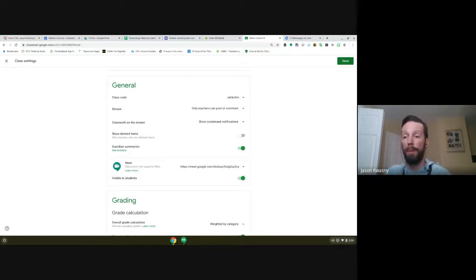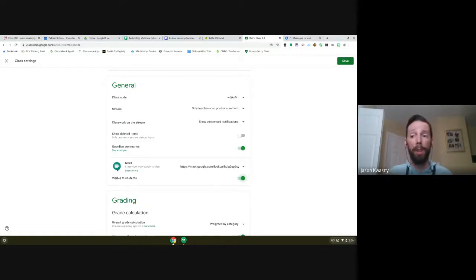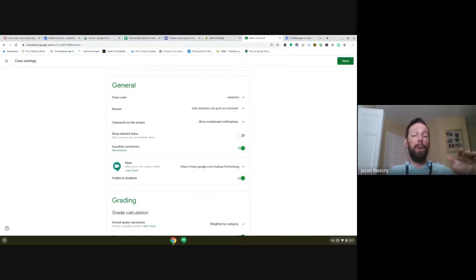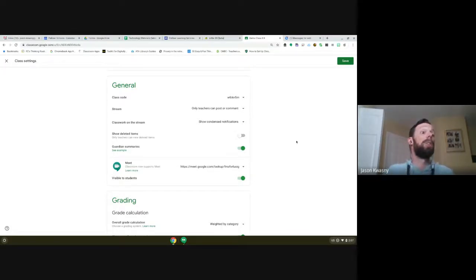If you don't want it visible to students — if you want to only post it or send it to them — you can turn that off, and I'll show you the difference between the two settings. My step number one in troubleshooting for Meet in Classroom: if I'm ever having difficulties connecting, I jump into that dropdown and reset the link. Resetting the link does a quick flush on Google's end — it eliminates the old Meet and creates a new one with a new code.